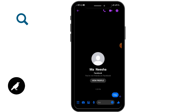By tapping on that, if you are able to connect the call with the person, then you can easily know that the person is not in another call. But if you are not able to connect and you can see a message that the person is in another call on your display, then you can know that the person is in another call. By this simple step you can know if someone is in another call in Facebook Messenger or not.